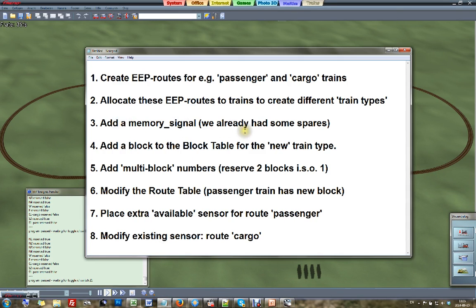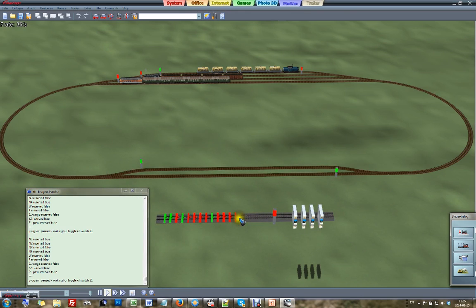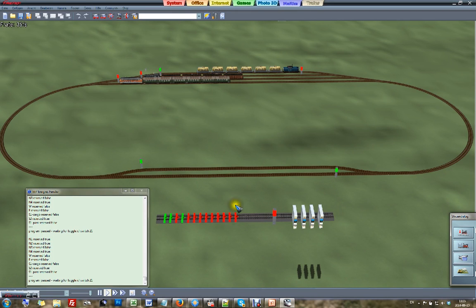Step 3: add a memory signal. For every block we need a memory signal, so we need to check we have enough. We had 8 blocks and I already have 12 or 13 memory signals, so I already have enough and do not need to add one.